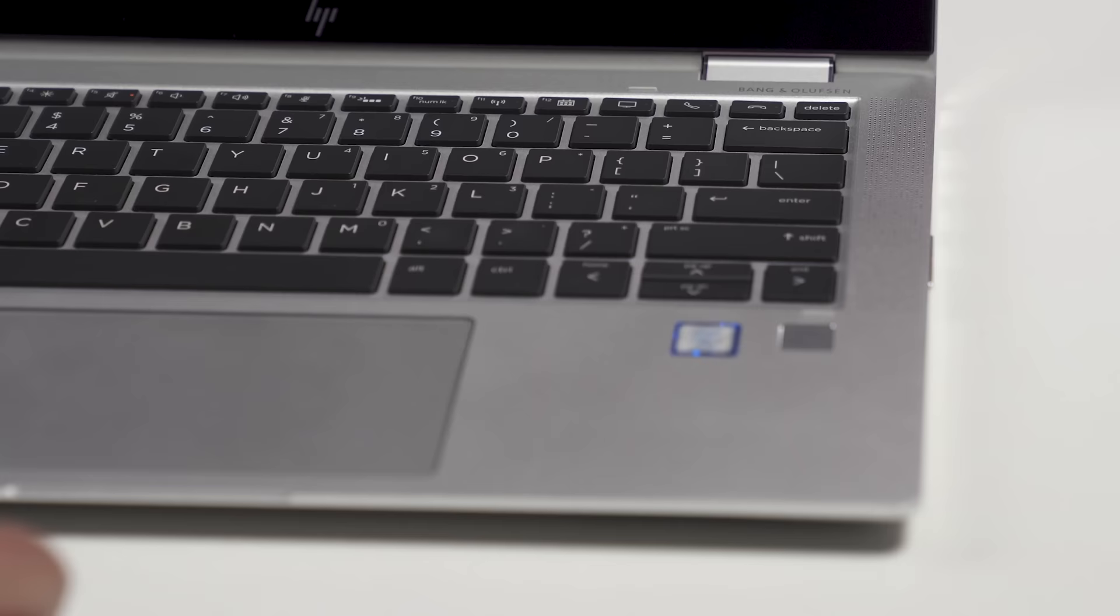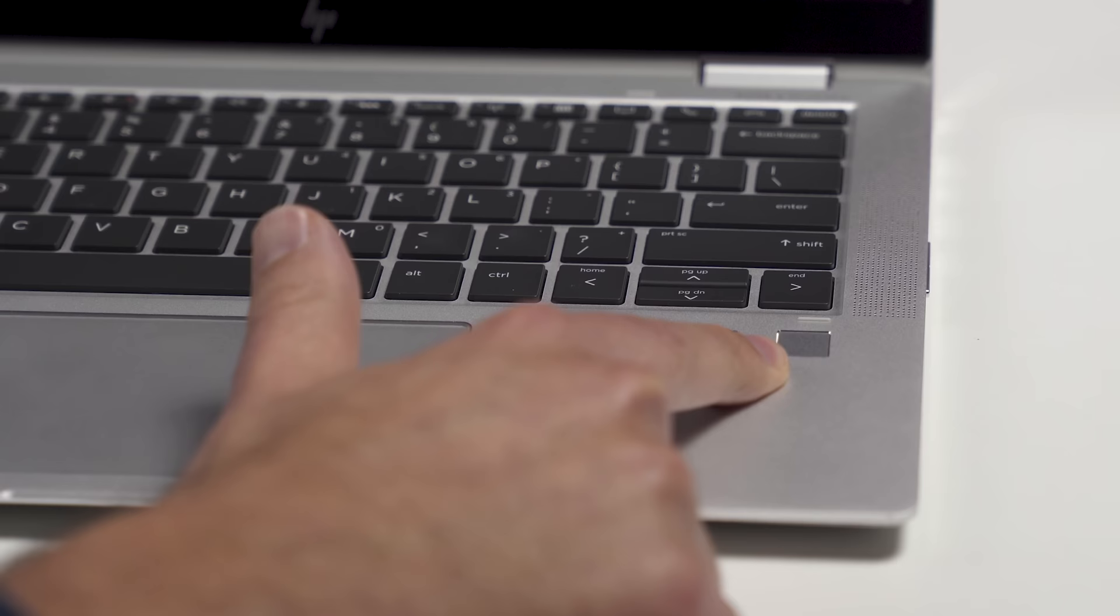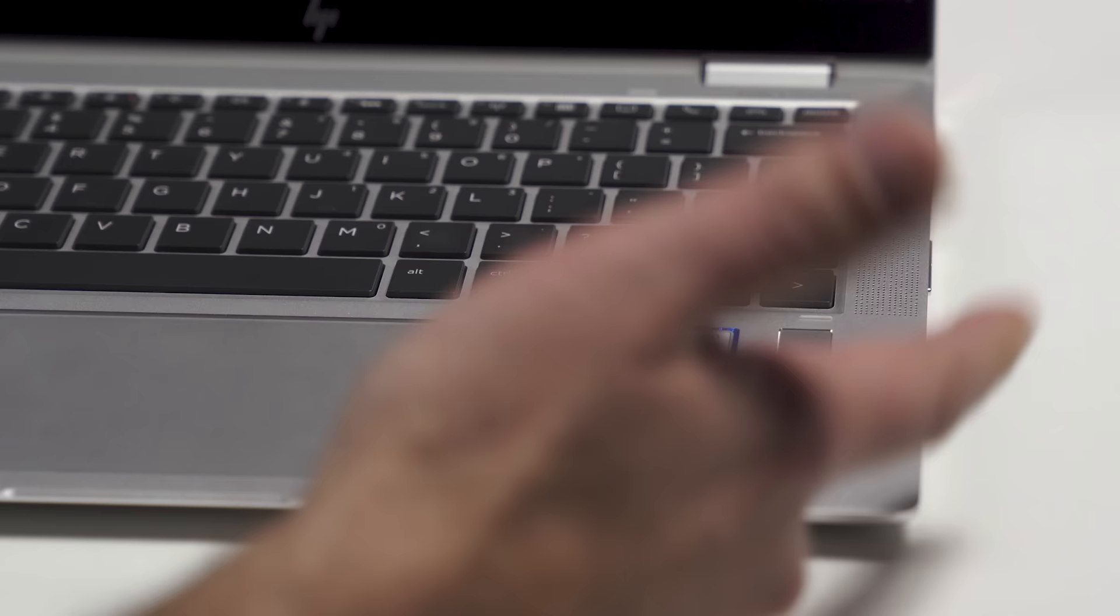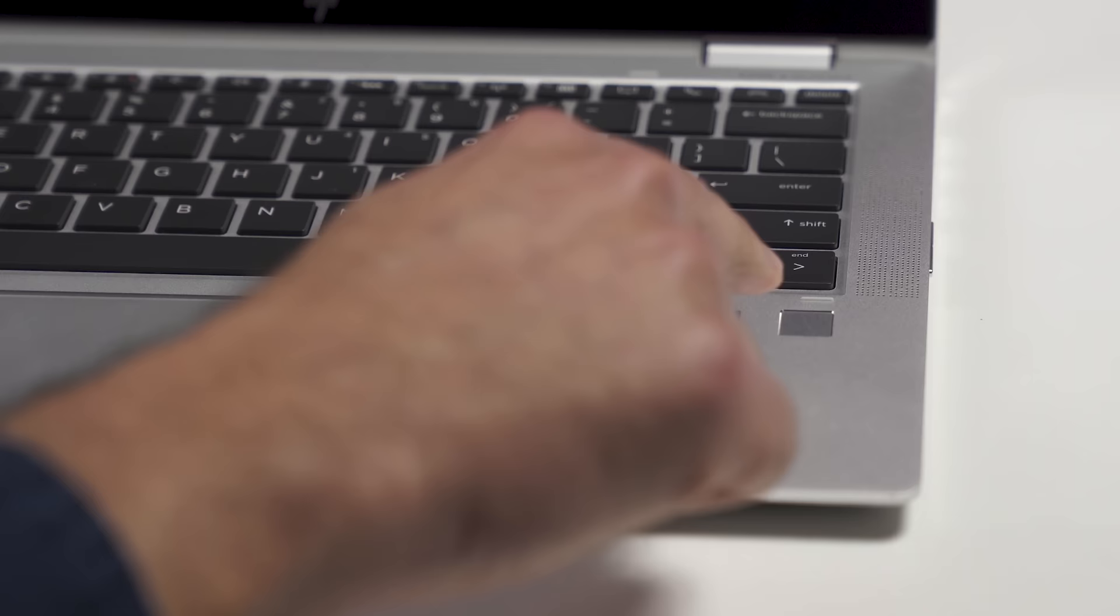Now, besides that Windows Hello IR camera, you do get a dedicated fingerprint reader as well. You can use both, either or neither. That's a change from last year, also where the fingerprint reader used to be on the side, so they've moved them now to their top deck, which allows them to offer more security with a system-on-chip version there as well. Really nice fingerprint reader, no complaints there.